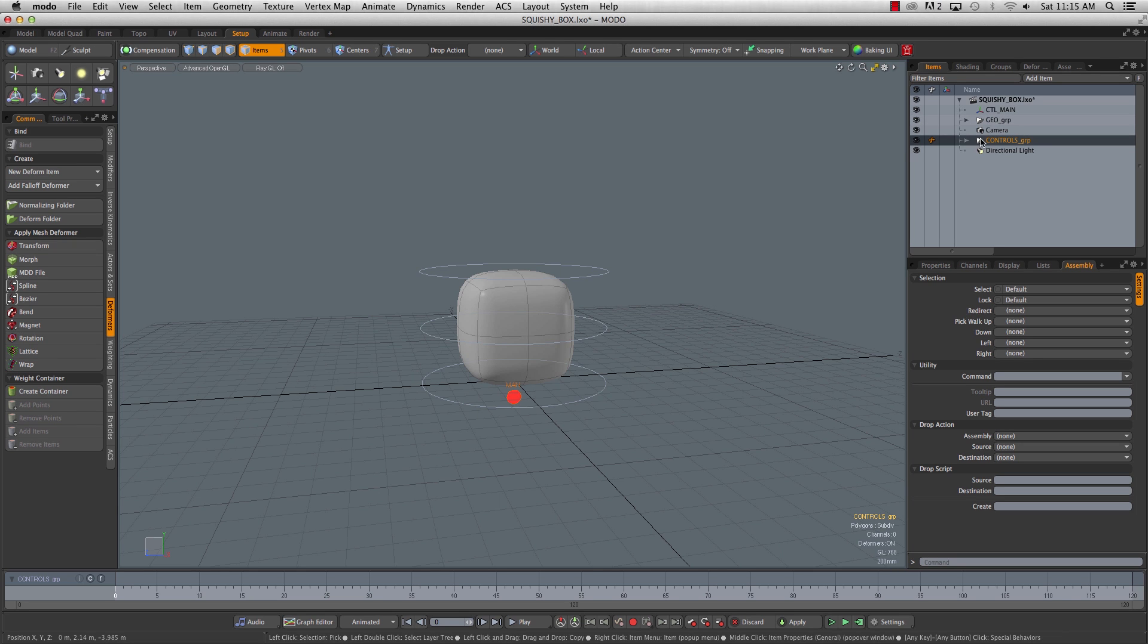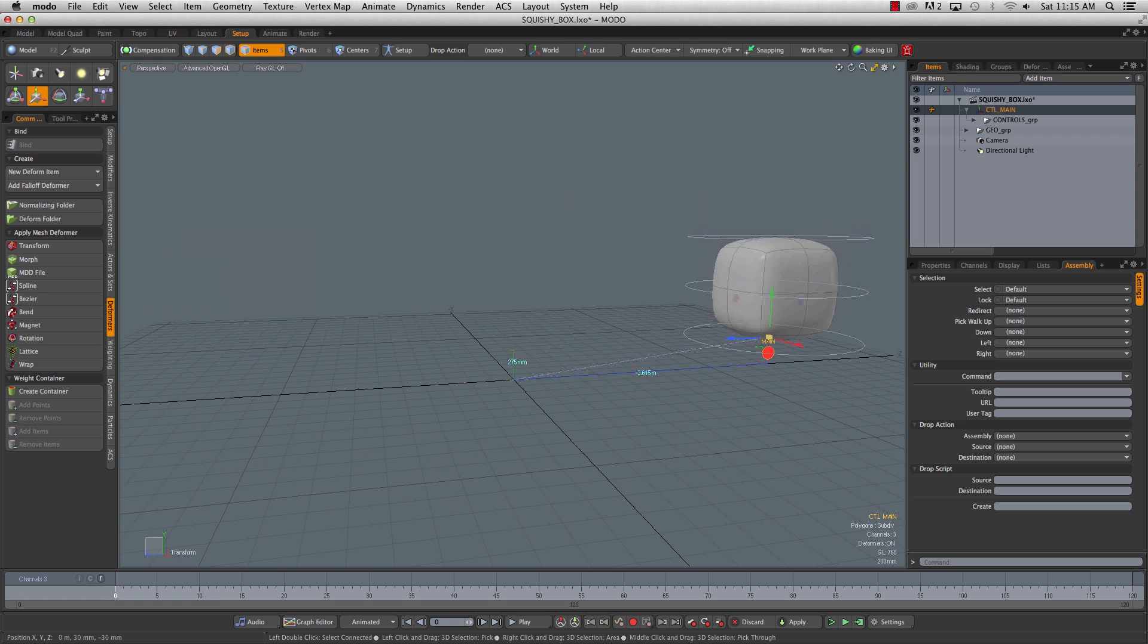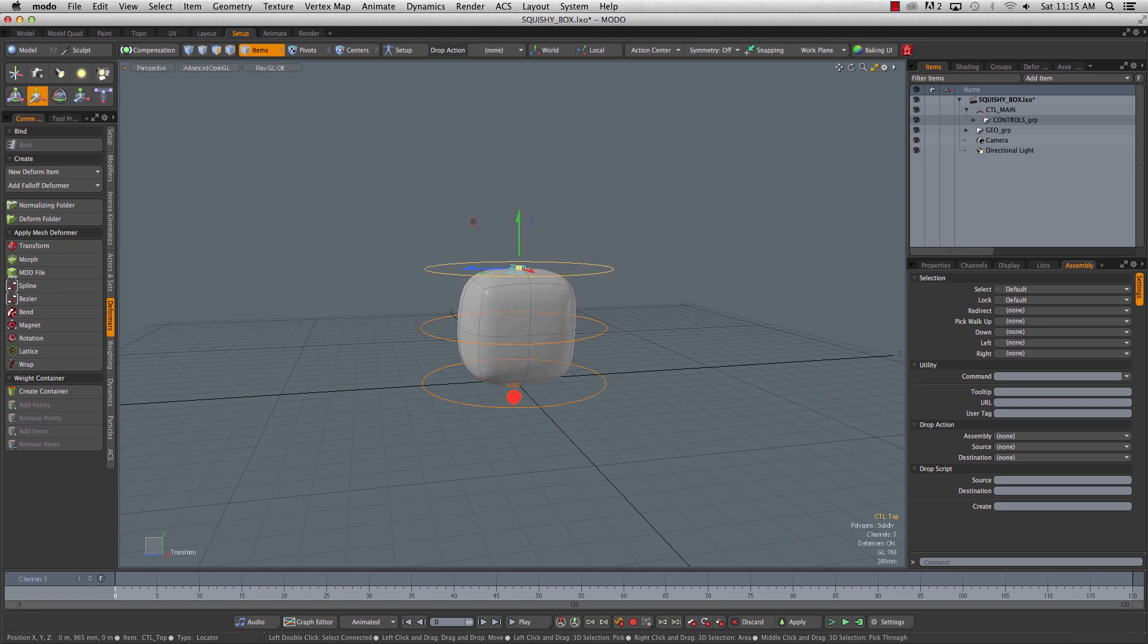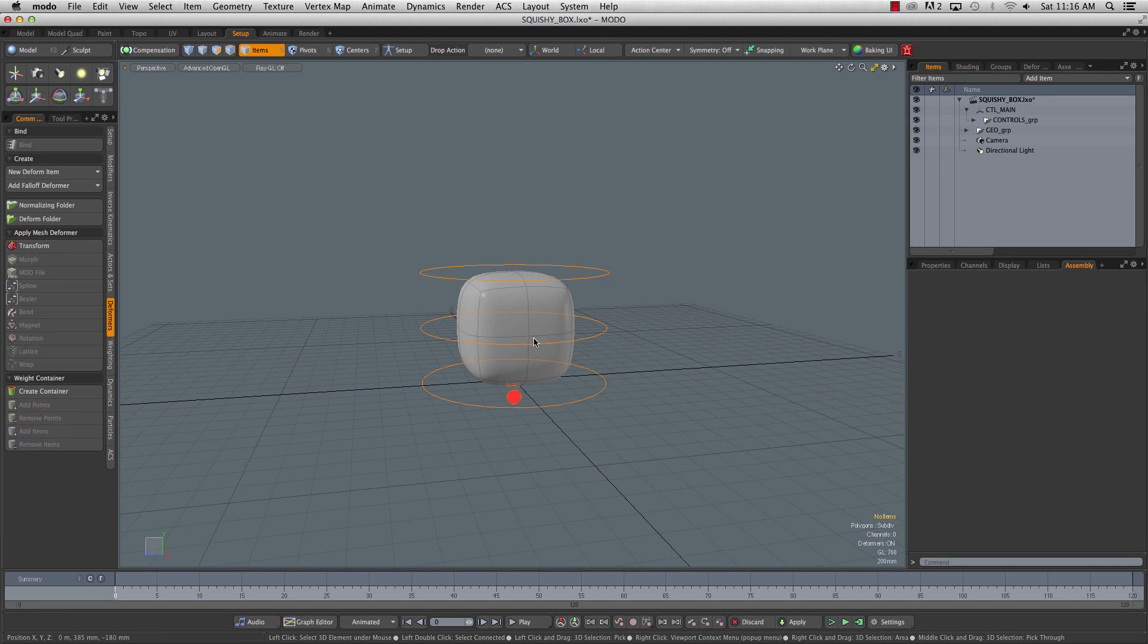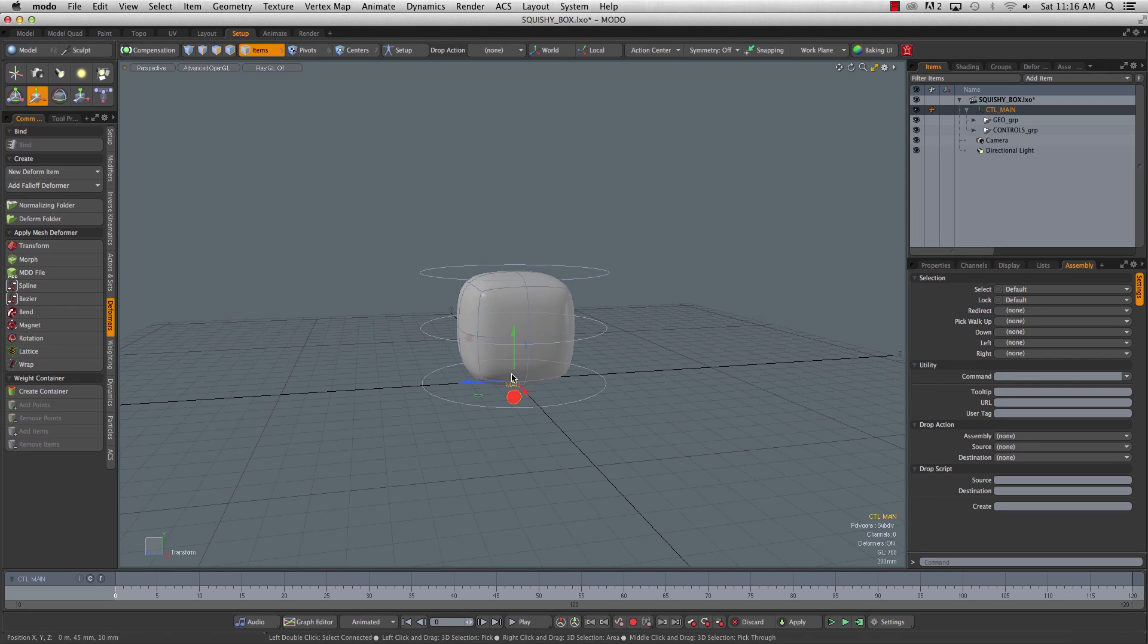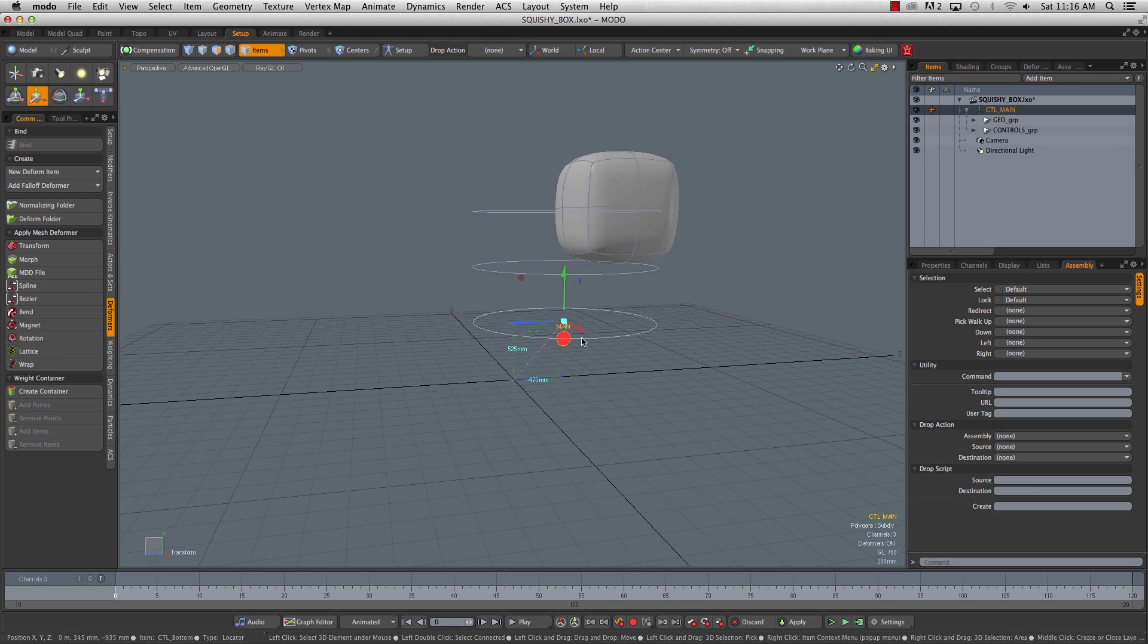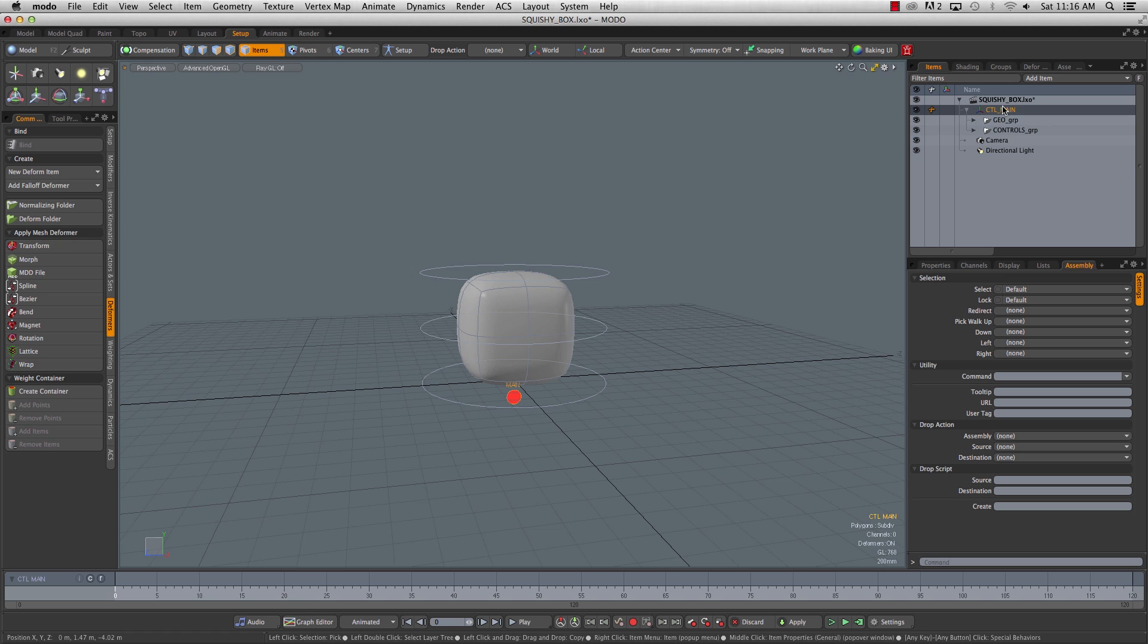So we'll take the controls, put them under the main. So now when we take the main, it pushes the controls, which pushes the rig. Then we can also, we've got our squishy box functionality here. Now when we move the main, oh, what's going on? That is called the double transform.